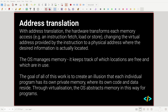With address translation, the hardware transforms memory access — every single memory access operation, whether a read or a write, changes the virtual address in the instruction to a physical address. Every program has its own private memory with its own code, data, and memory addresses. It's up to the operating system, through a process we call virtualization, to map these virtual private memory addresses to hardware physical memory addresses that the entire system shares.